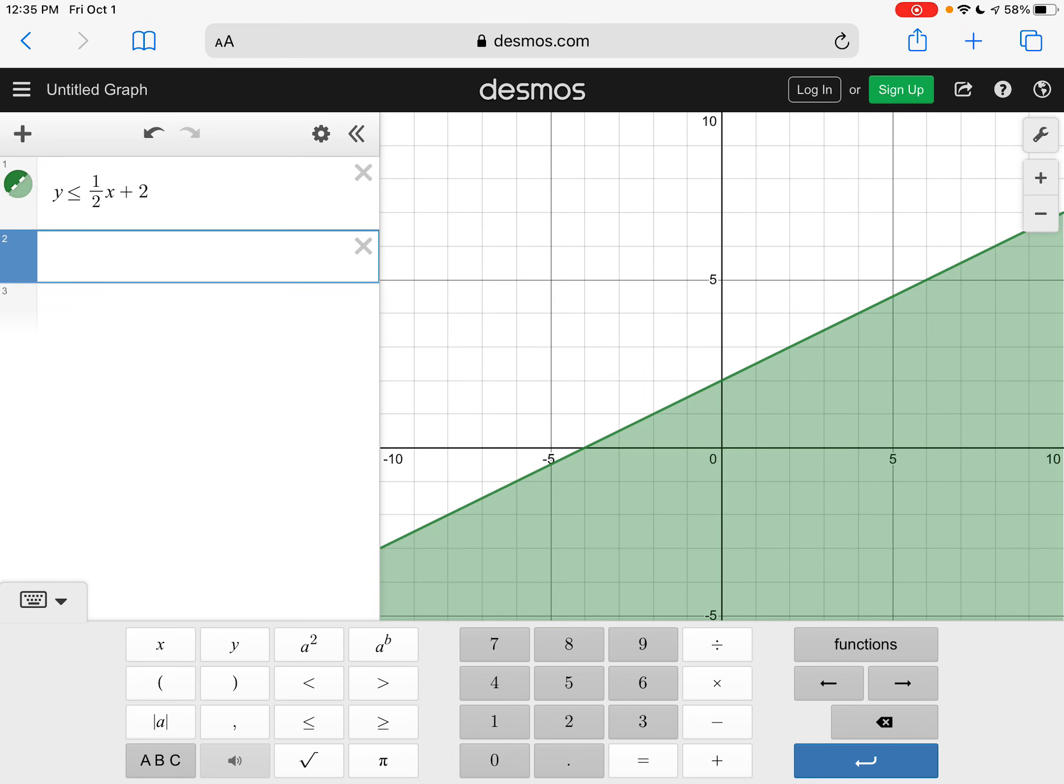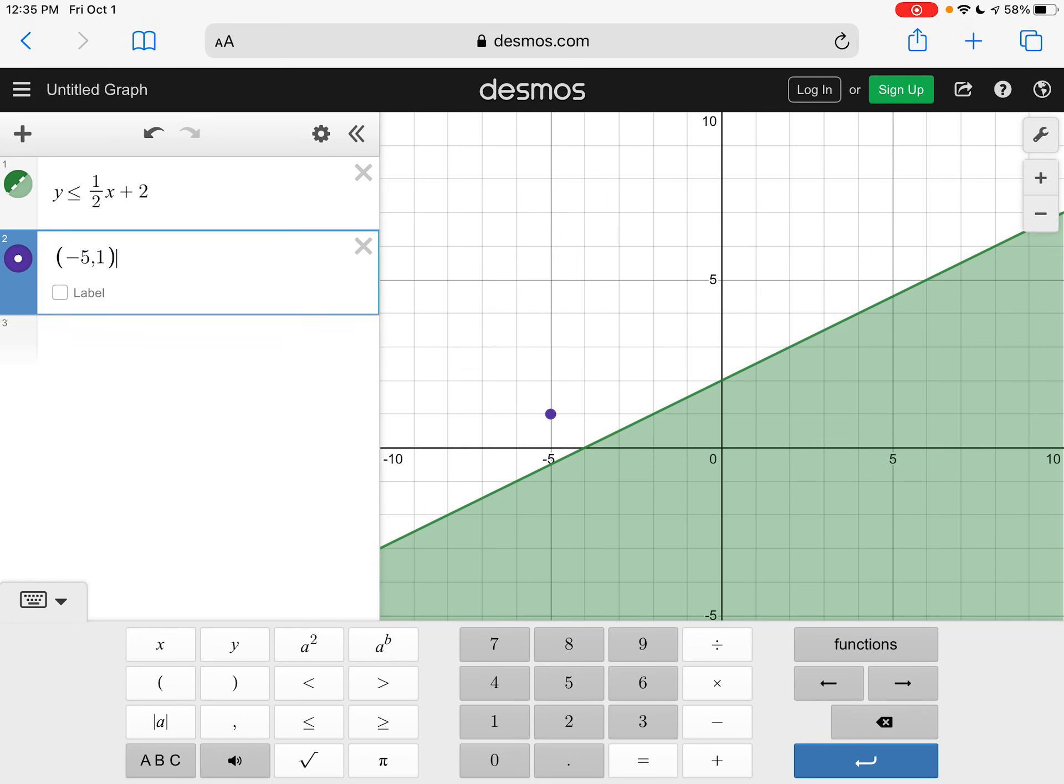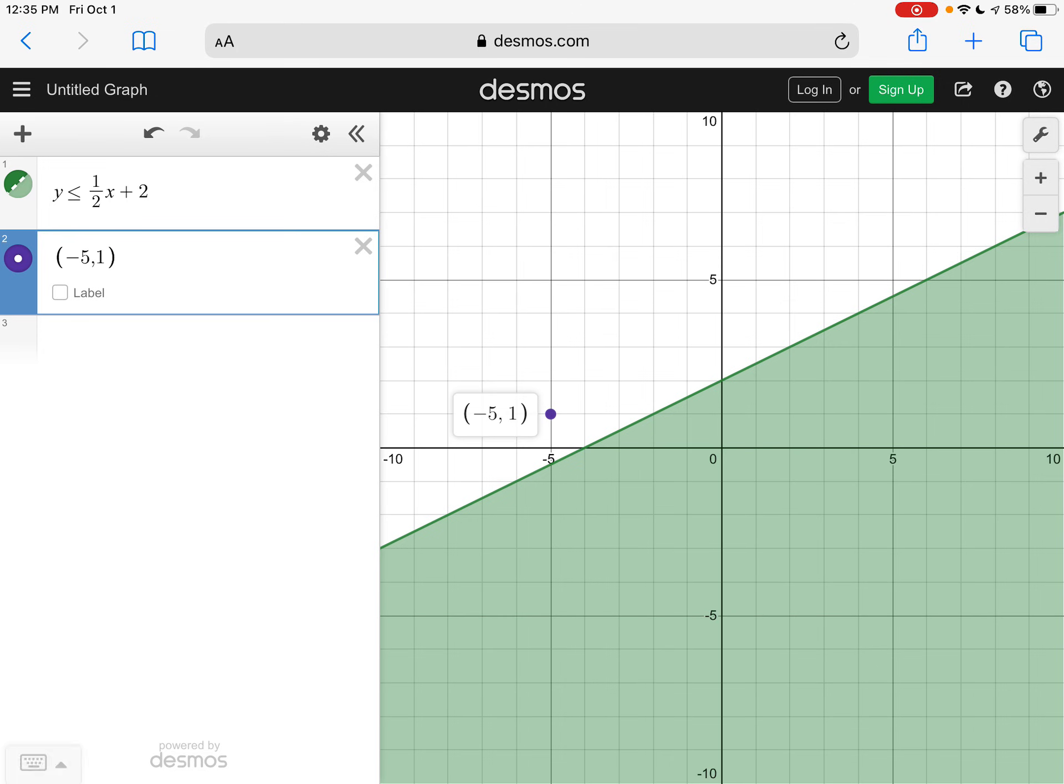And we wanted to know if the point negative five comma one, if that was a solution. Now you can see that this point right here is not in that shaded area. So it was not a solution to this inequality.